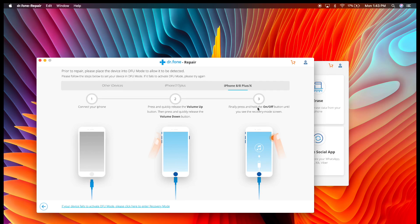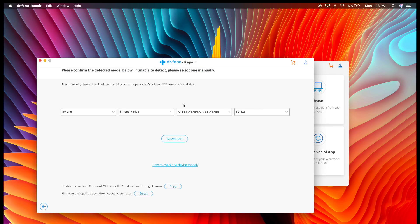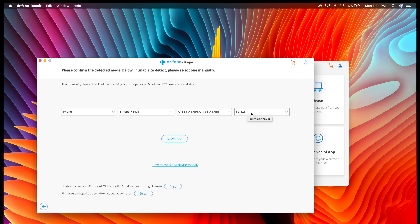So I'm going to go ahead and connect this device, as I mentioned, which is in a recovery state. And you see here that automatically it recognizes the device is in a recovery state. It says here, select iPhone. It's iPhone 7 Plus. It recognizes the model and everything like that.